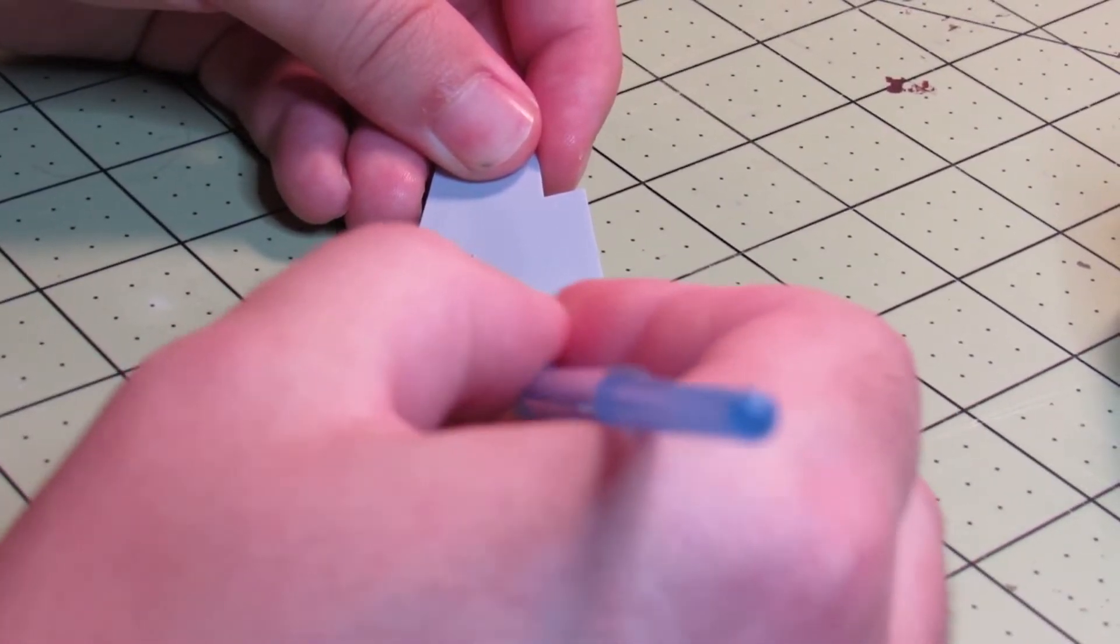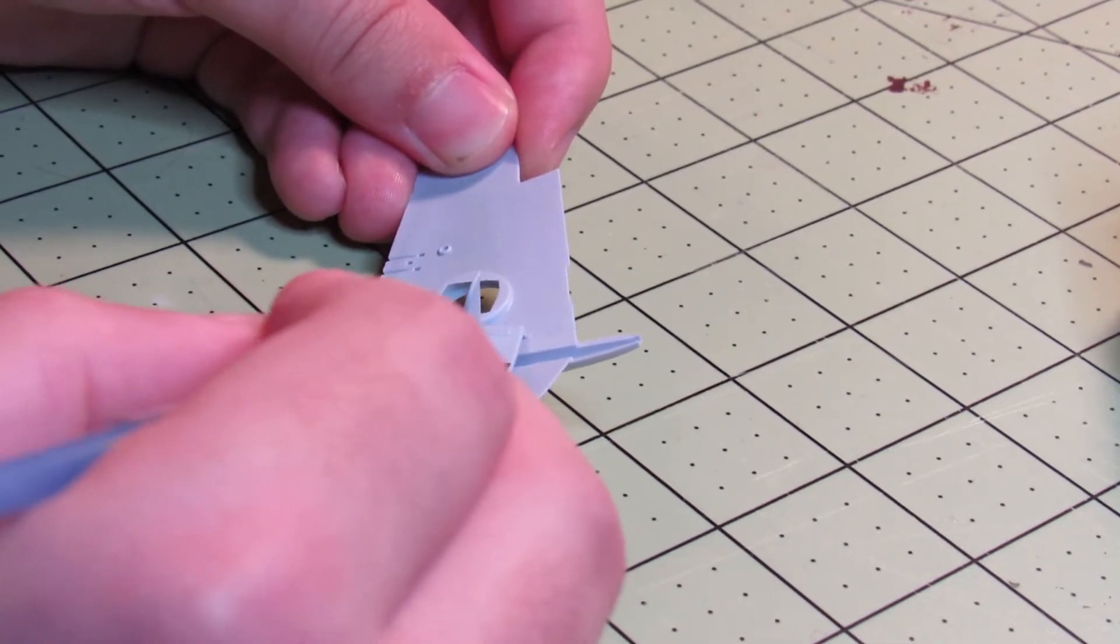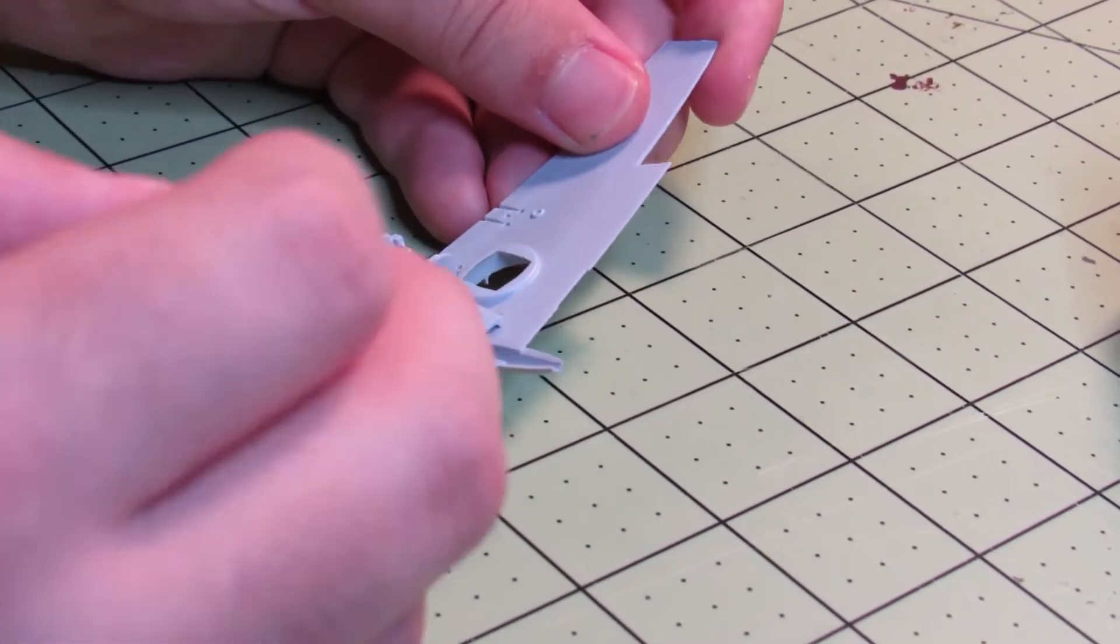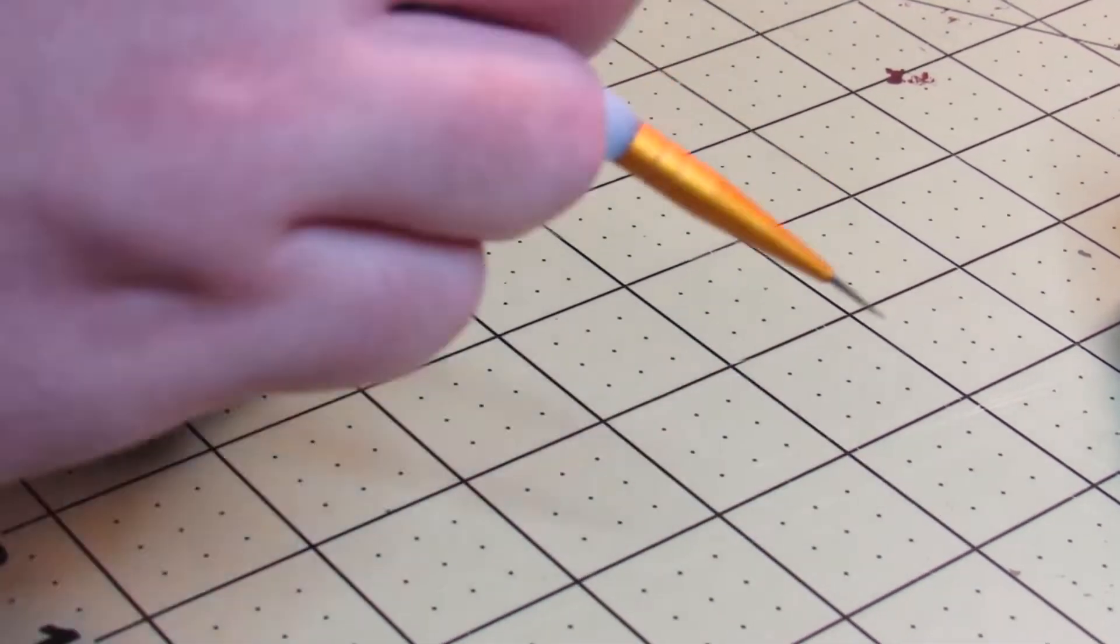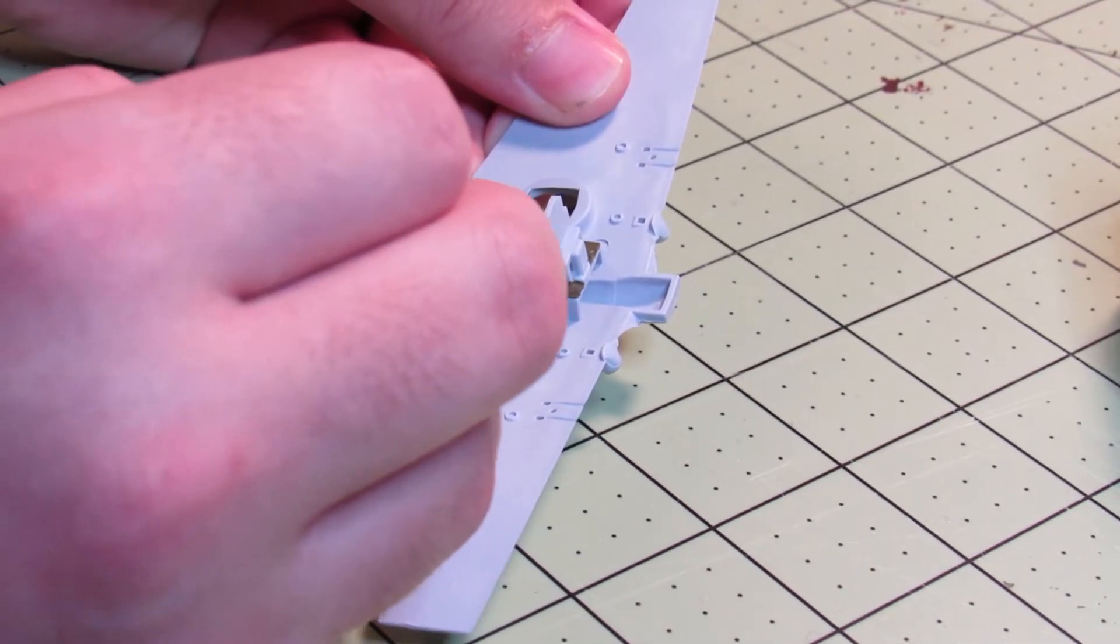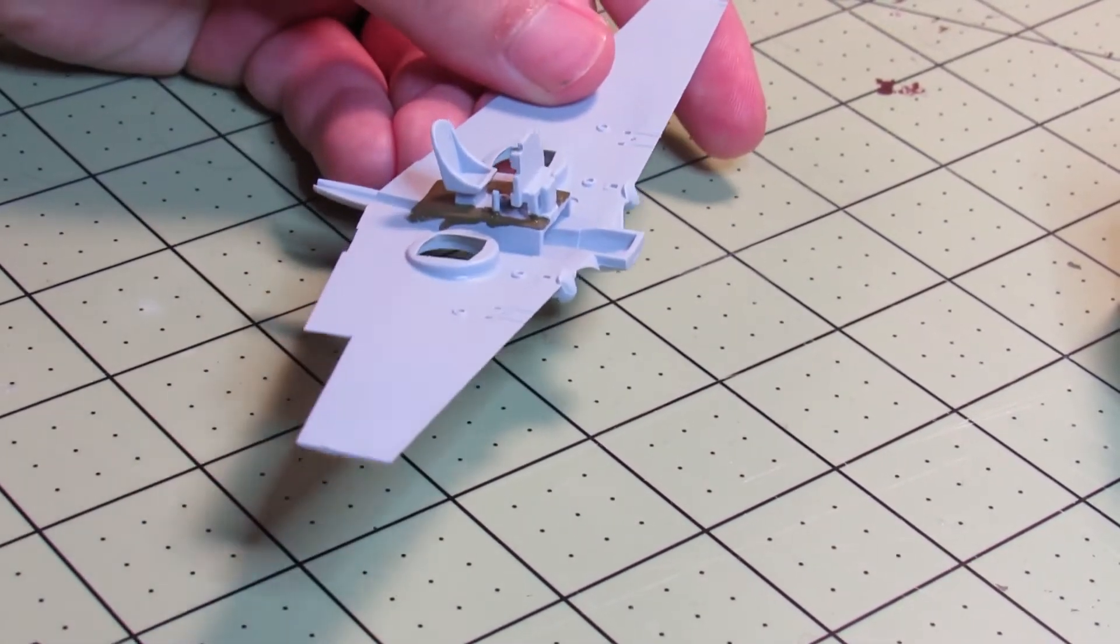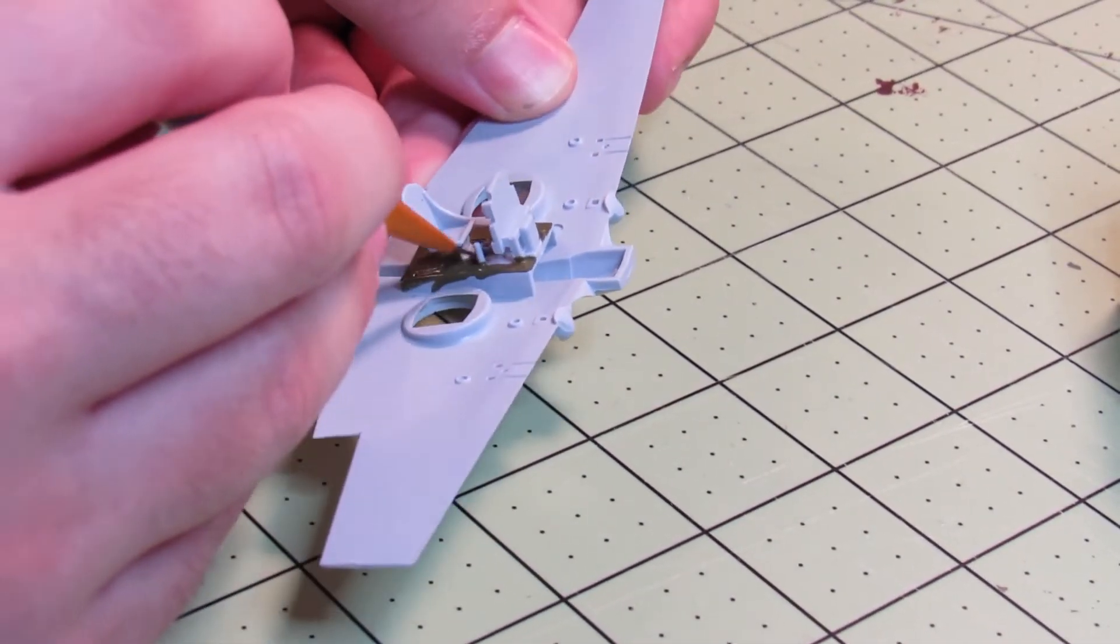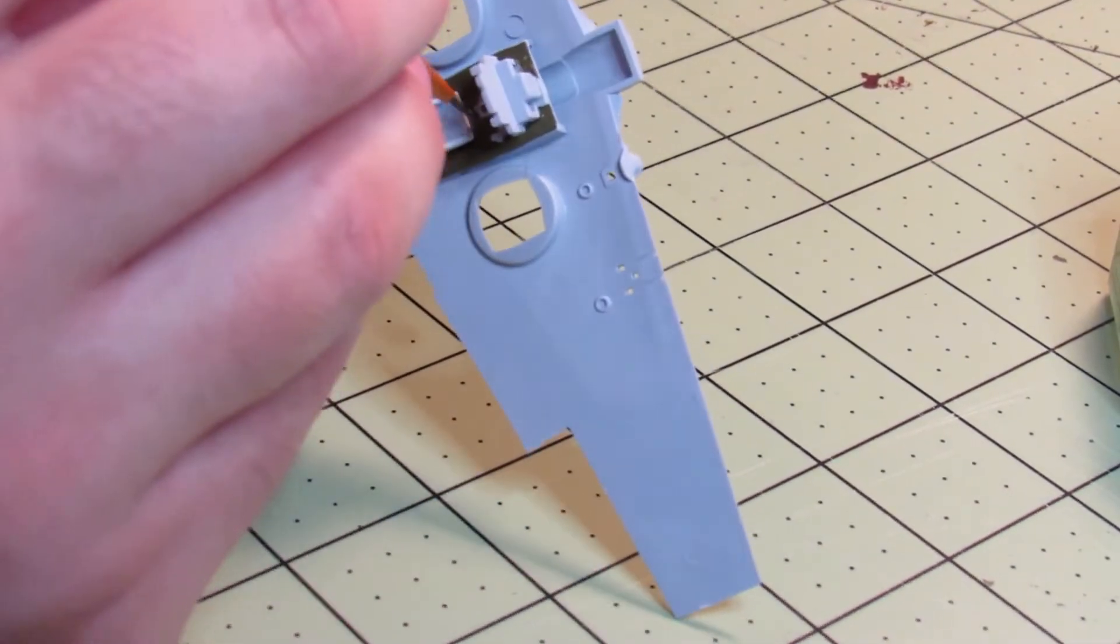And then I painted the inside. Same with the sides of the cockpit. I went with olive drab because nothing's more American than olive drab. I think the instructions said to do some sort of yellow, which probably is more accurate, but I have olive drab, so it looks okay.